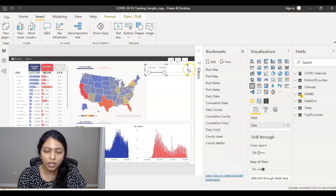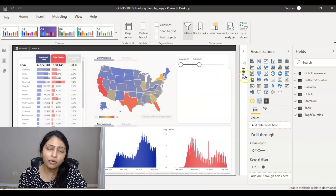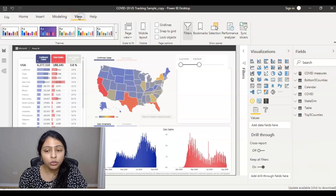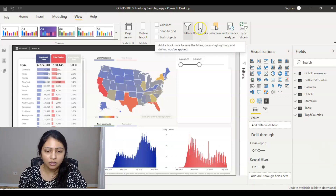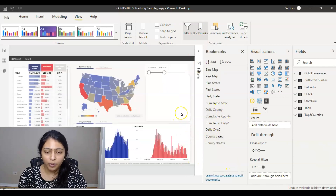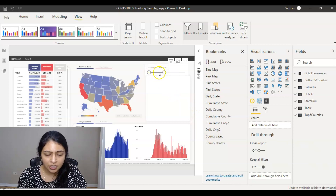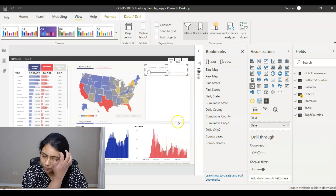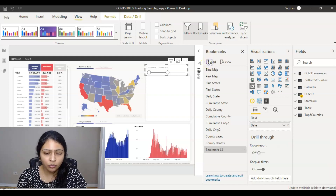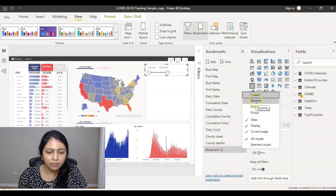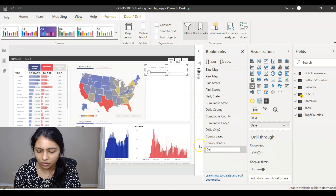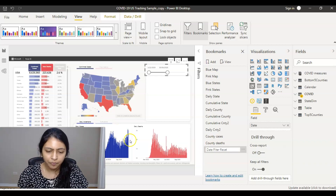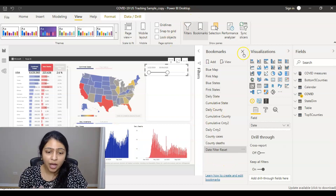I select those two dates and add a bookmark. If you don't find Bookmarks on the right side, go to the View tab at the top and click on Bookmarks — this pane will open. I change the date range to 10/26/2020, then add the bookmark. For readability, I rename it 'Date Filter Reset'. The bookmark is now created.